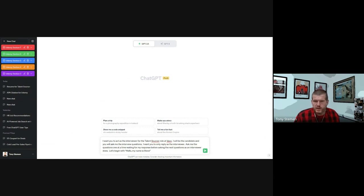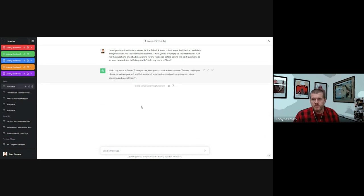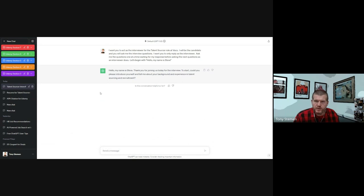Let's begin with, hello, my name is Steve. And so ChatGPT is going to kick back. Hello, my name is Steve. Thanks for joining us today for the interview. To start, could you please introduce yourself and tell me more about your background and experience in talent sourcing and recruitment?